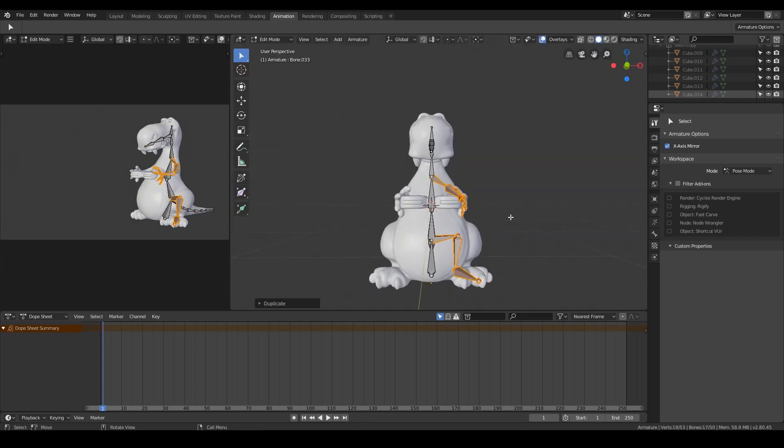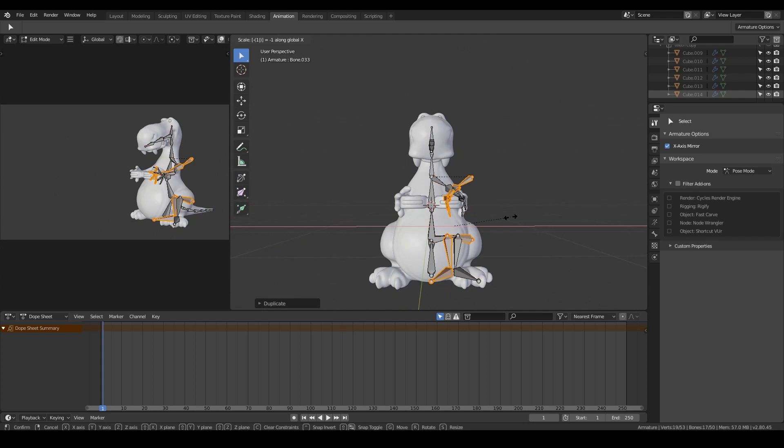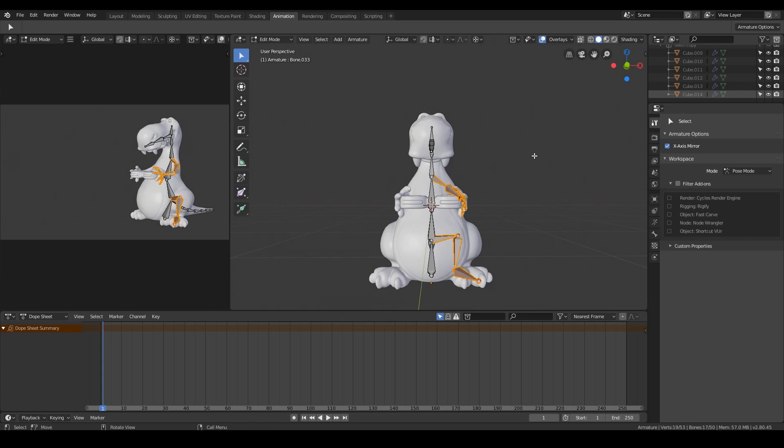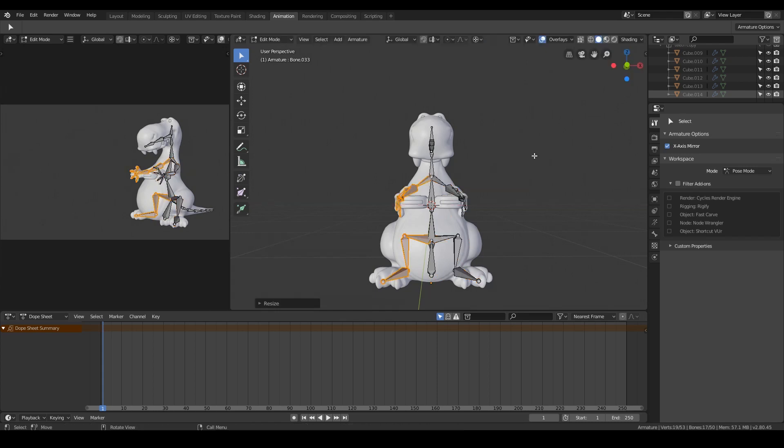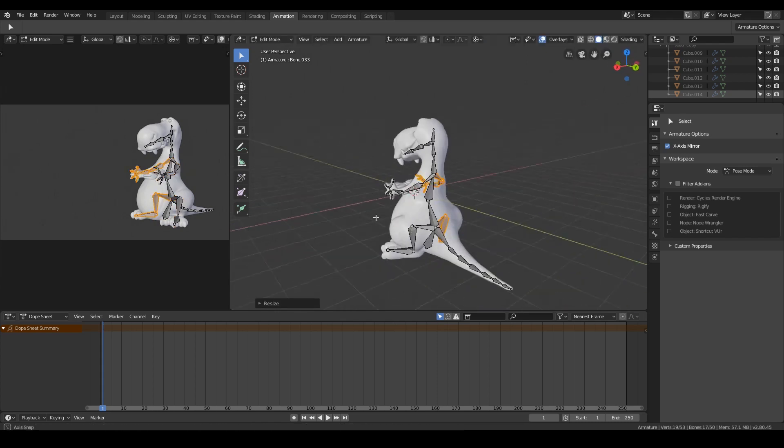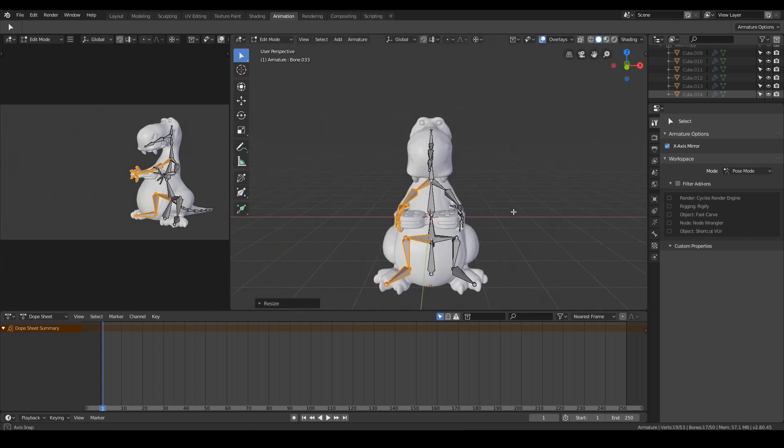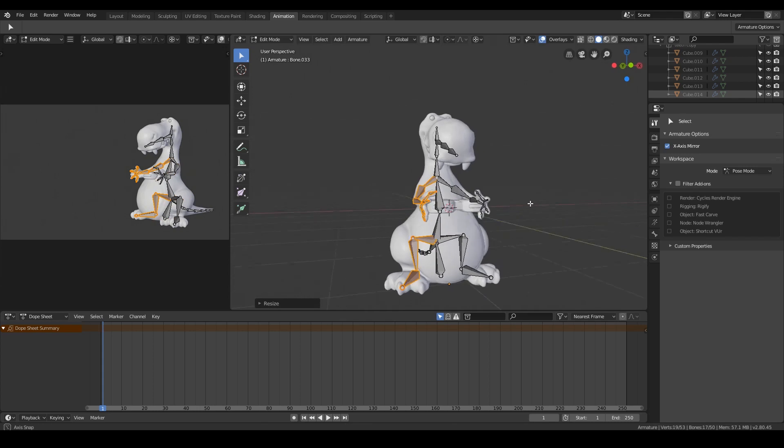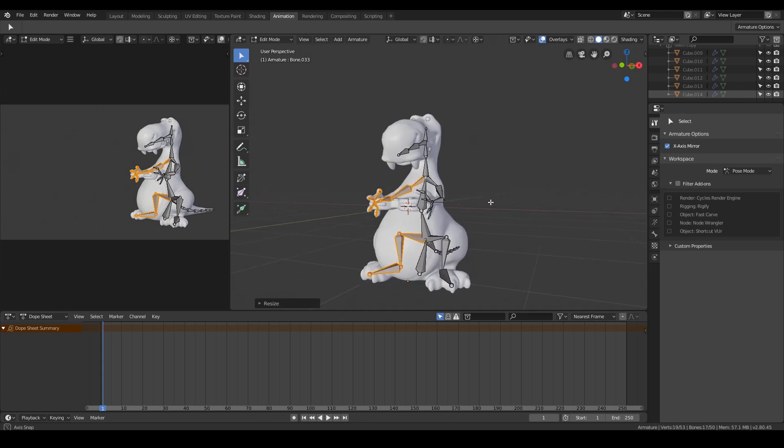And now I'll mirror all these across. So shift D to duplicate. Scale x minus one. I'll undo that, and I'll do it around the 3D cursor. So I'll just come up to the top here, 3D cursor, and scale x minus one. And now they're all in place. Of course, do make sure your 3D cursor is in the center.